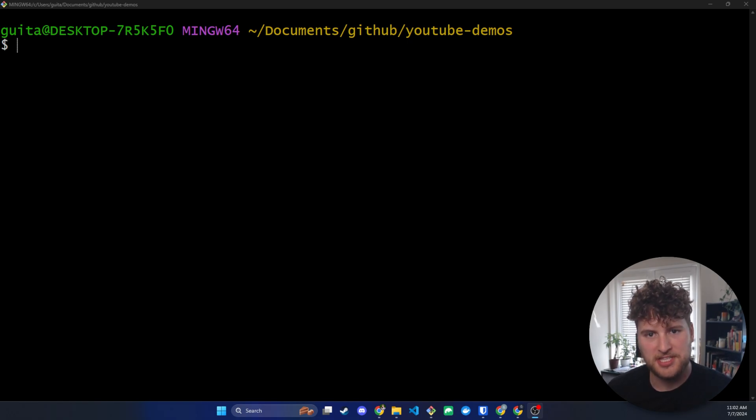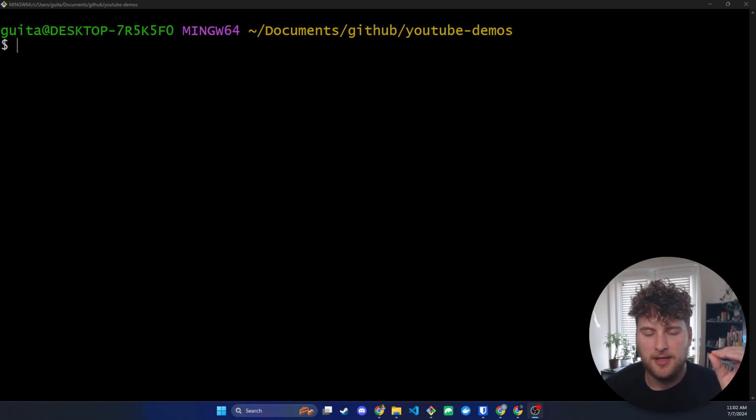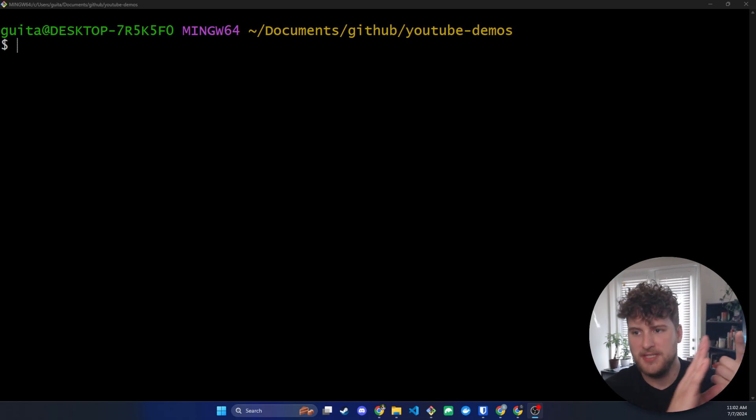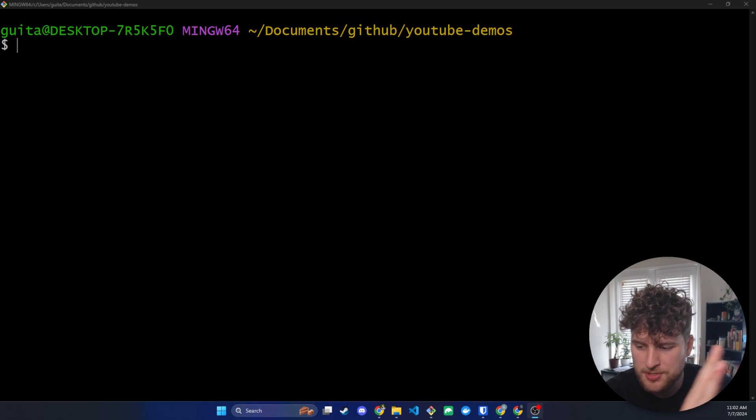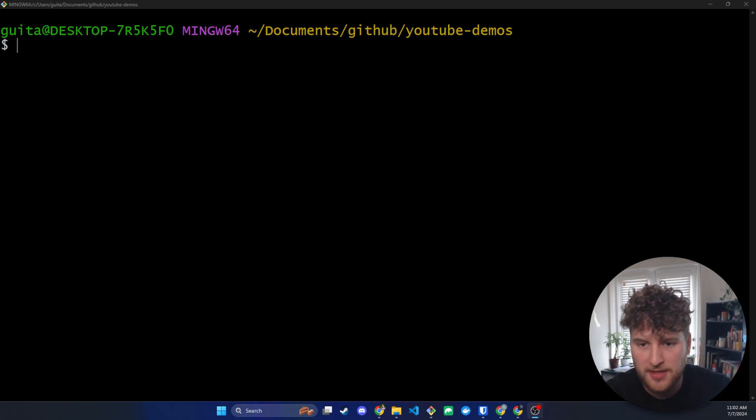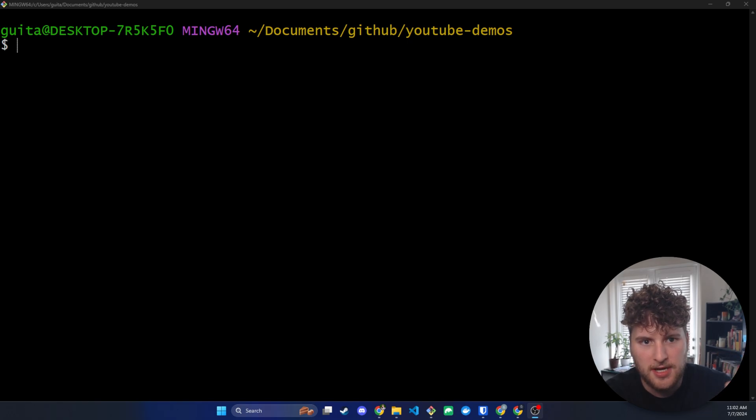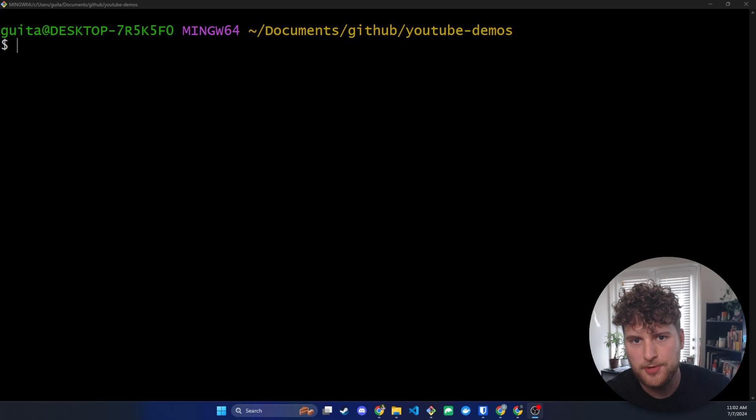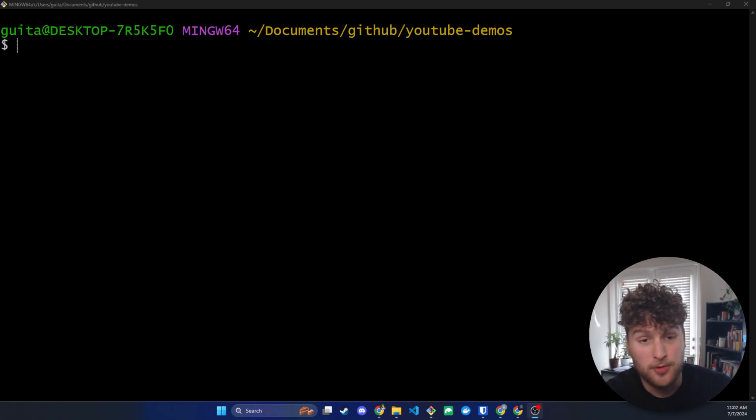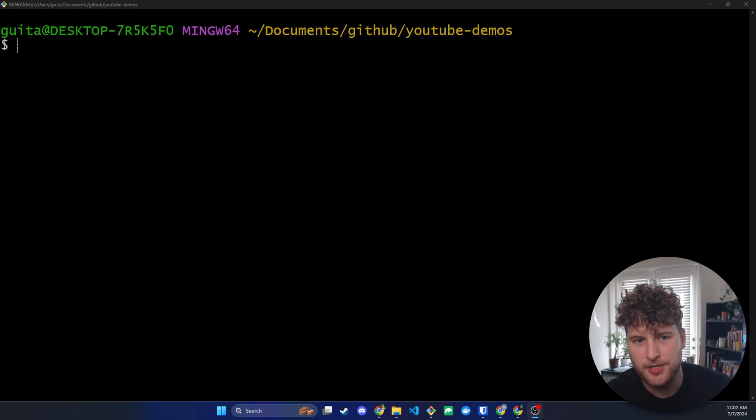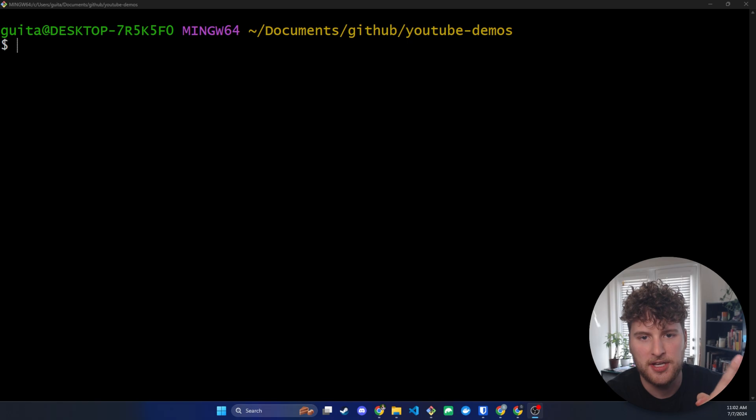I'll have links to everything you need to install in the description below so check those out, download what you need. What you need is we're going to need Android Studio since we're on Windows. That will allow us to emulate and edit our code. The other thing is Node.js. That will allow us to do npm slash npx. The other thing is if you want my terminal I use git bash so you can install git. That part's optional but those are the three pieces of software we're going to need.